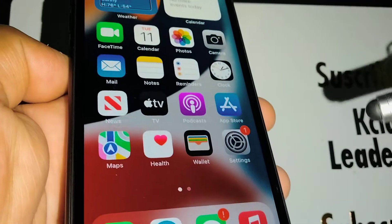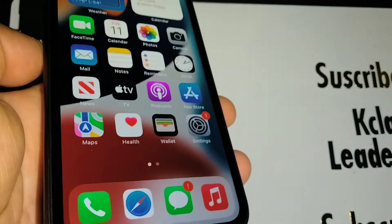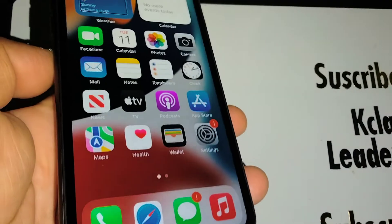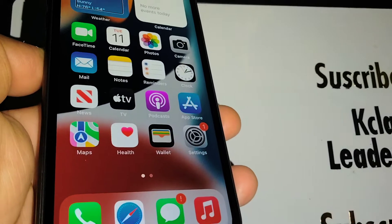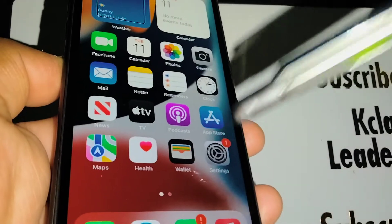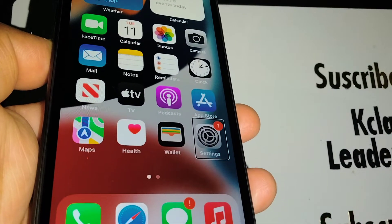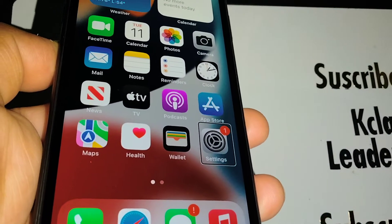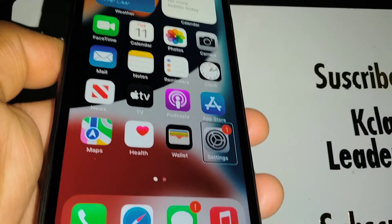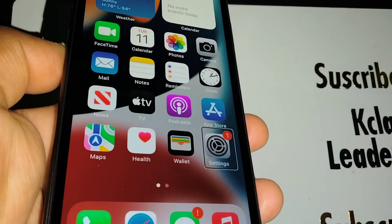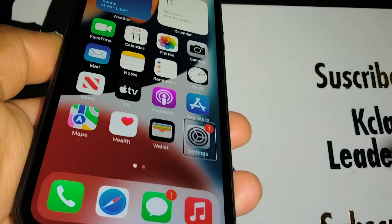That's going to bring you to your home screen. You're going to find the Settings application to go and turn off VoiceOver. Just in case you don't see your Settings application here, you're going to want to place three fingers on the screen.